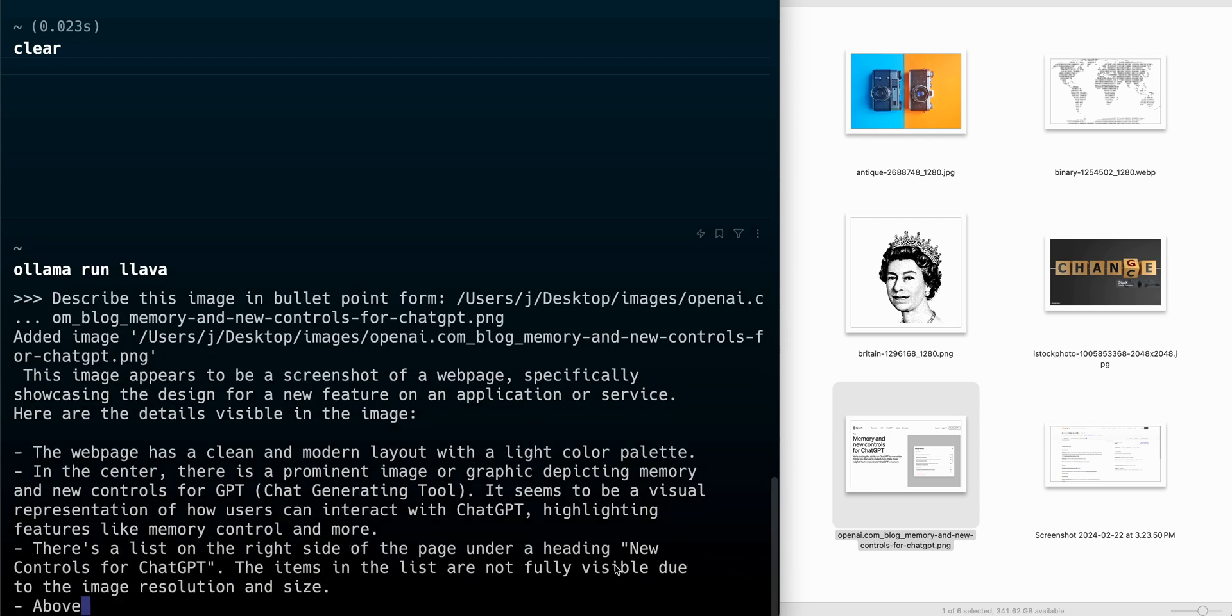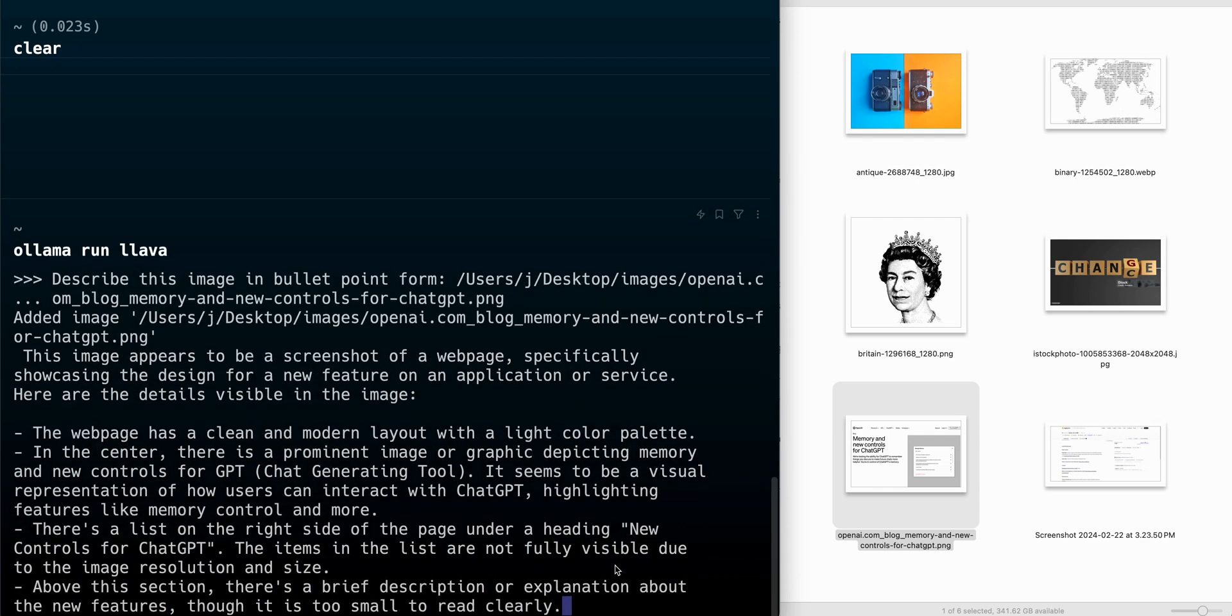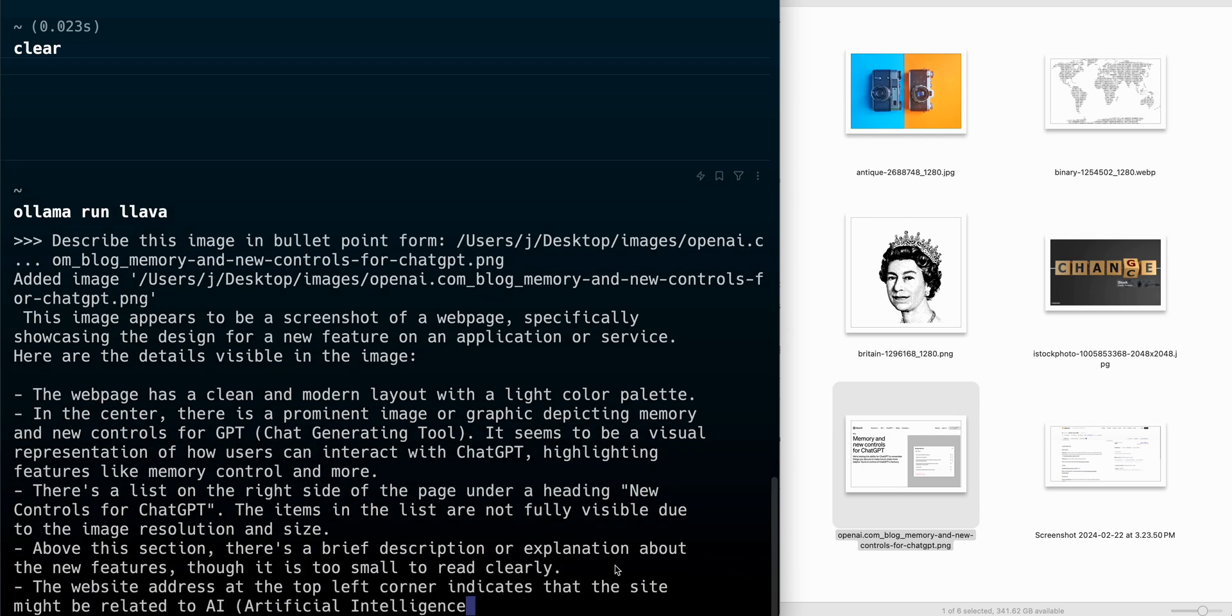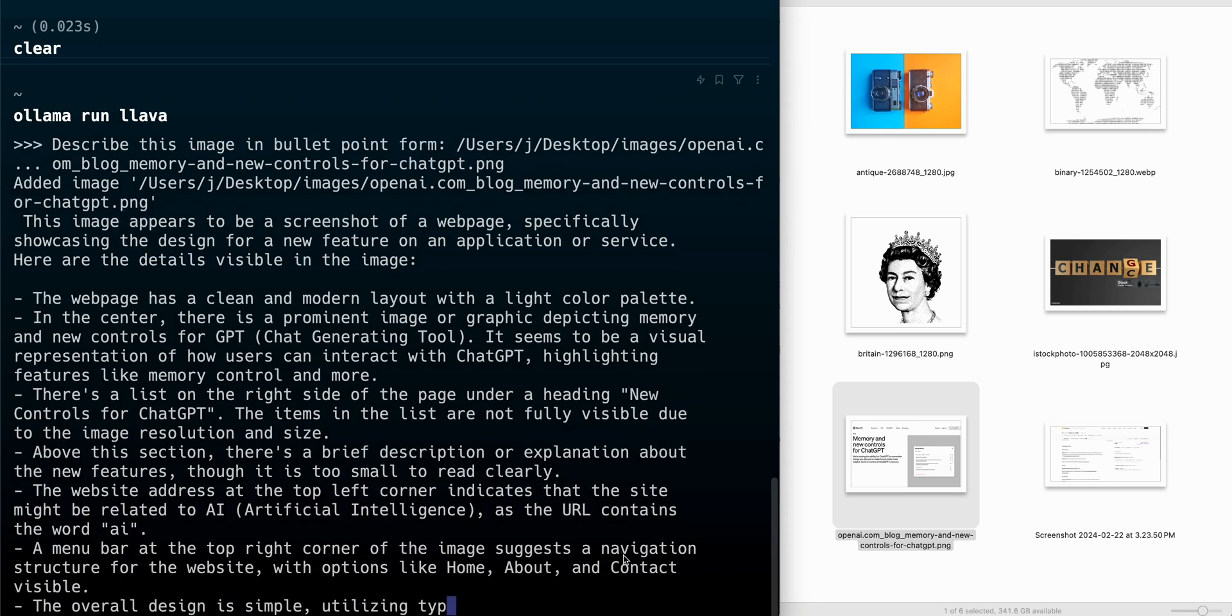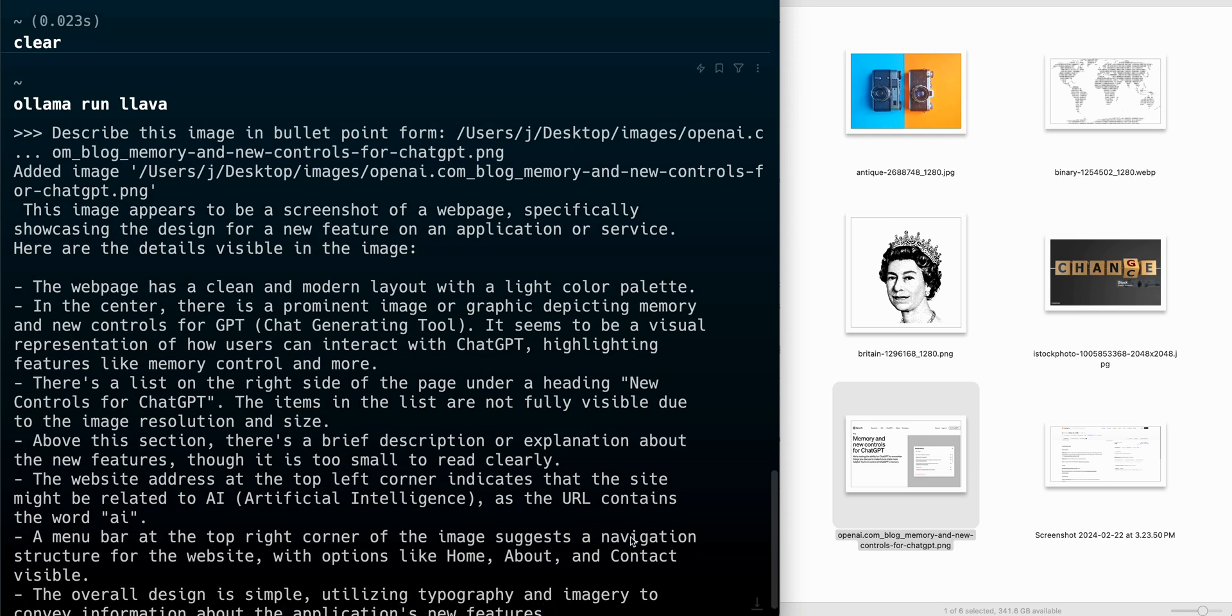It's responding back with this image appears to be a screenshot of a web page, specifically showcasing the design for a new feature of an application or service. Here are the details visible in the image. The web page has a clean, modern layout with a light color palette.